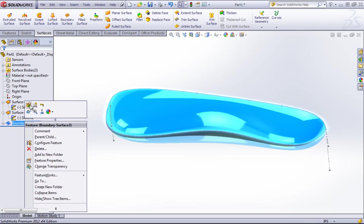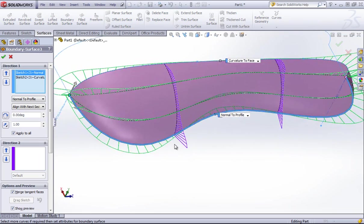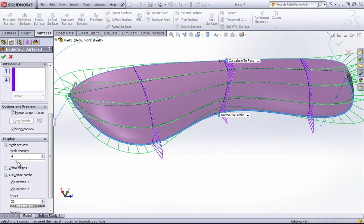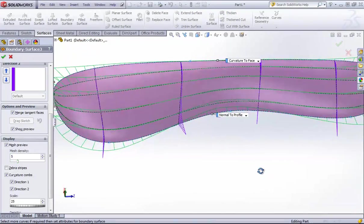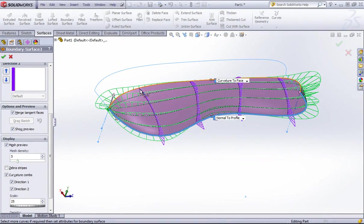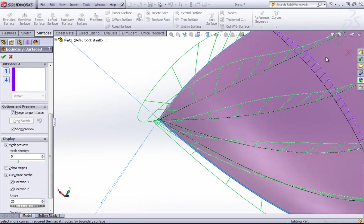But if you look at how that boundary surface is created — and I'll add to the mesh density so it's easier to see — this surface is created in two directions with splines going essentially perpendicular to each other until they come to this point. What SolidWorks is trying to do is jam a four-sided surface into this two-sided boundary.